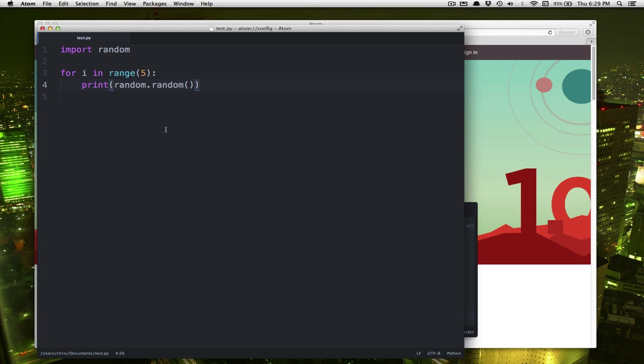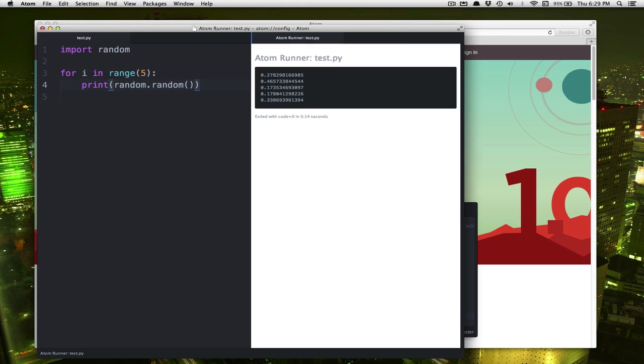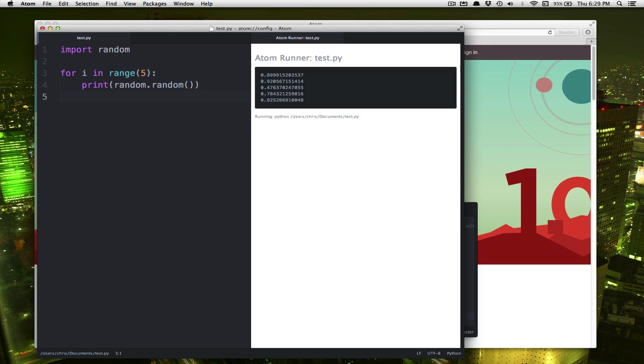Now to run it, you're just going to type Ctrl R. Or on Windows, you're going to type Alt R. Either way, you'll see the program run. It runs over here. If I type Ctrl R again, every time I type it, it runs.